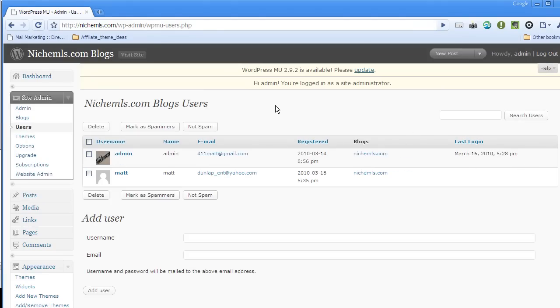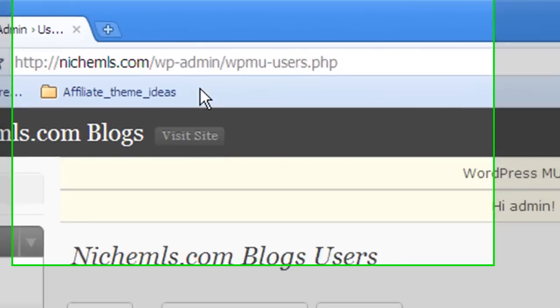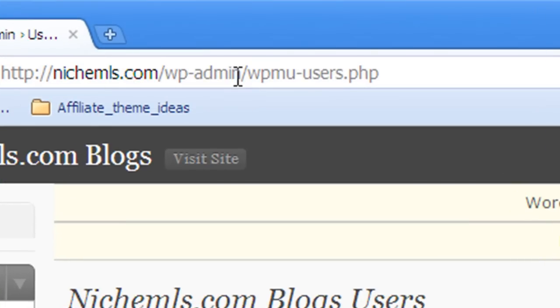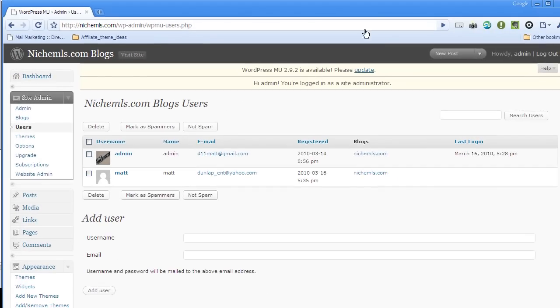So a common question that I come across is how do I find actions and filters? And there's a few websites out there that list them. I know that the codex has them, but all in all, it really comes down to you're going to have to go into WordPress files and find them. The way I start by finding them is I look at the page that I'm on. So I look up in the URL. I see that I'm on wpmu-users.php. So that's going to be the file that I start to look for.